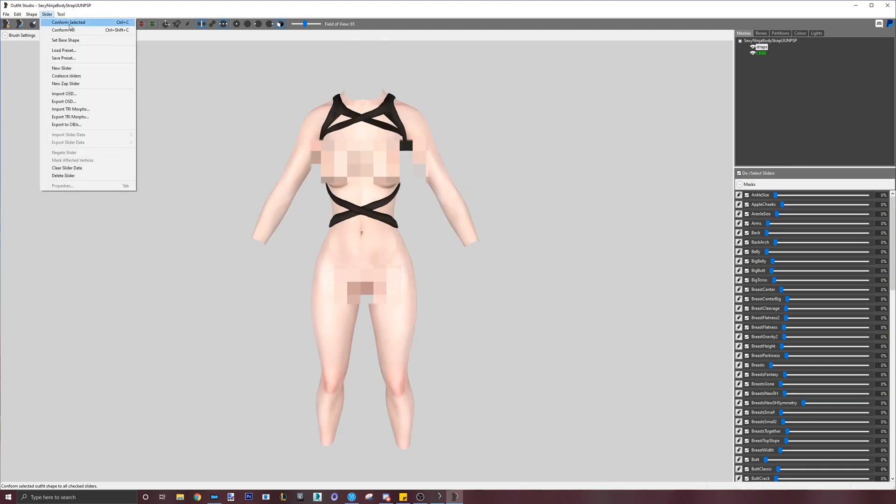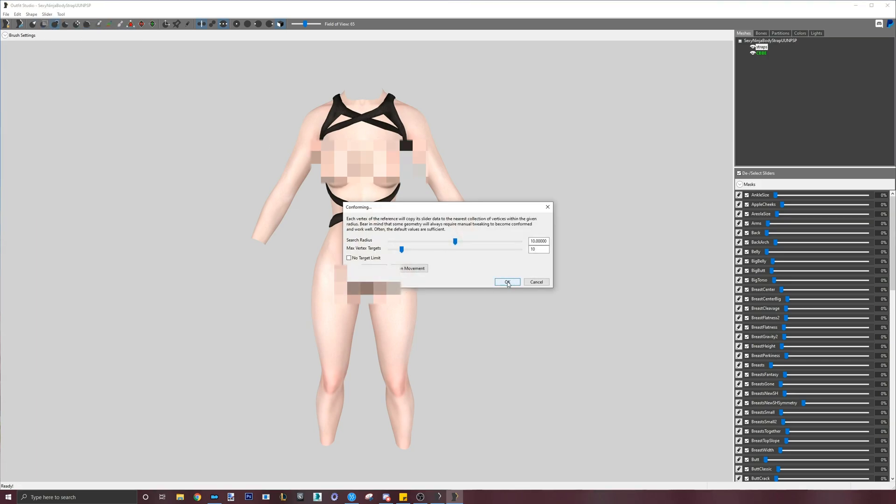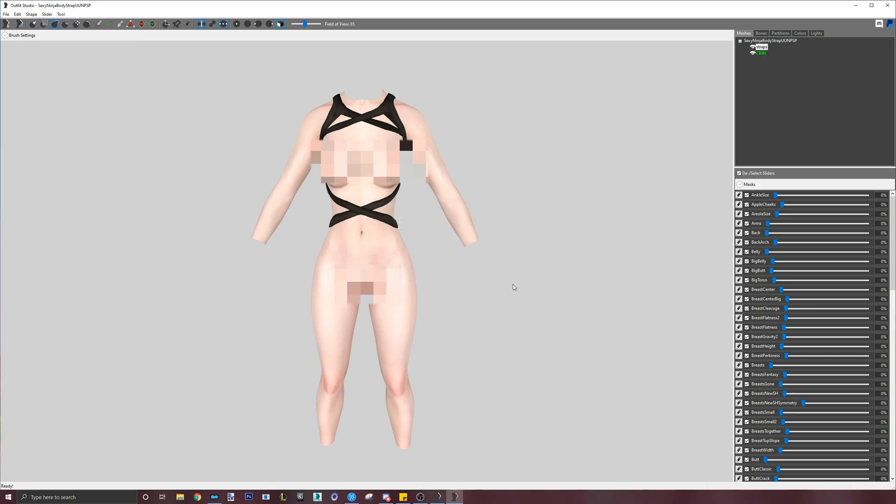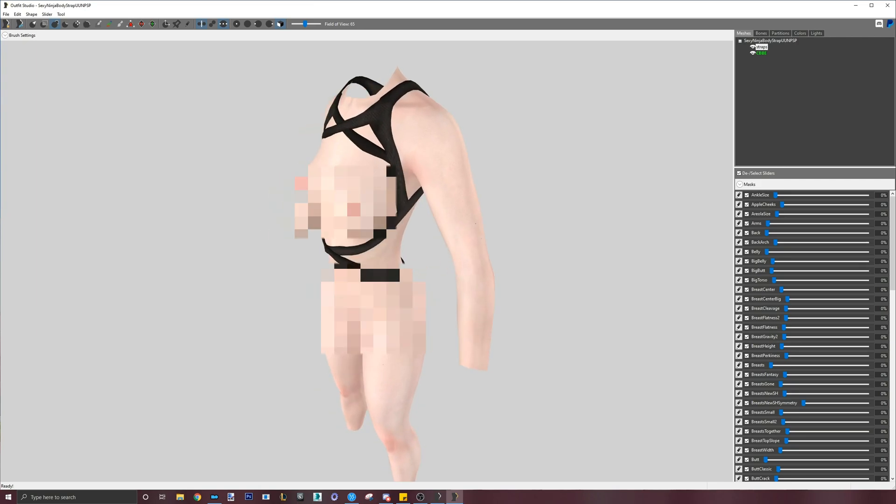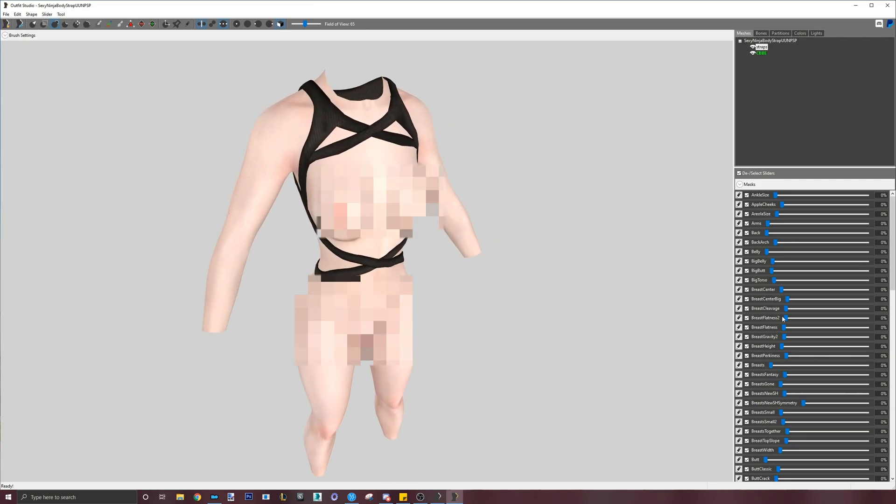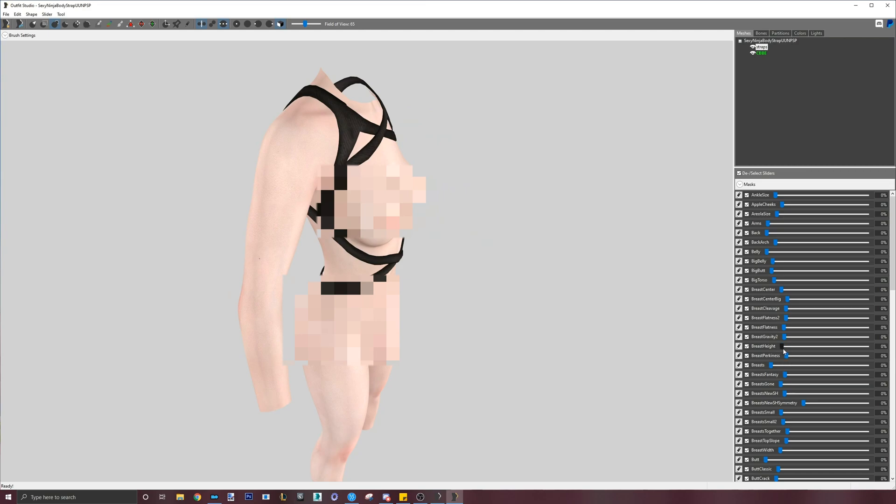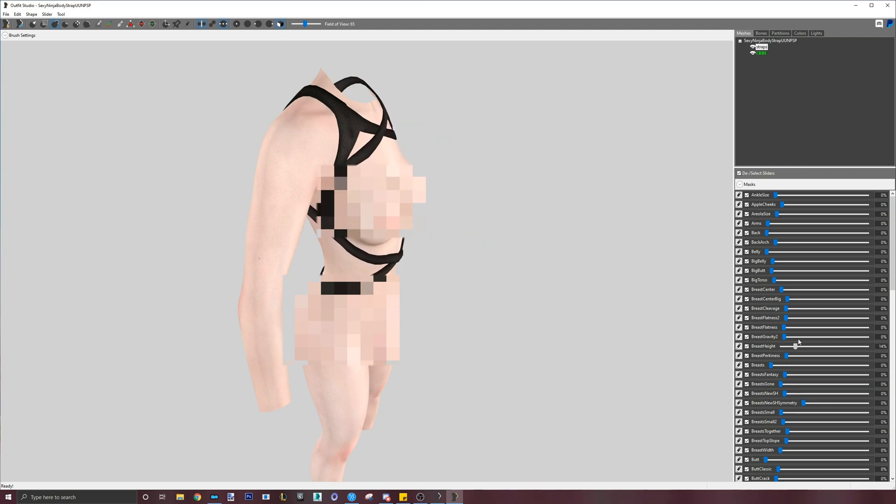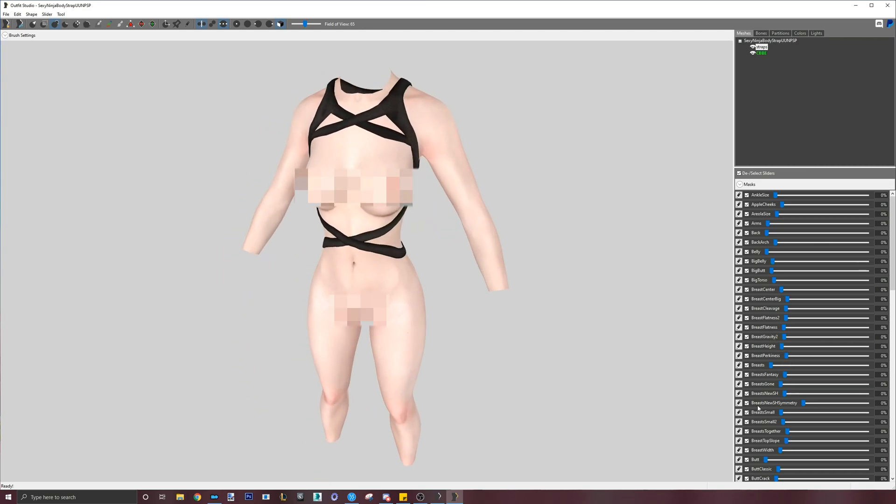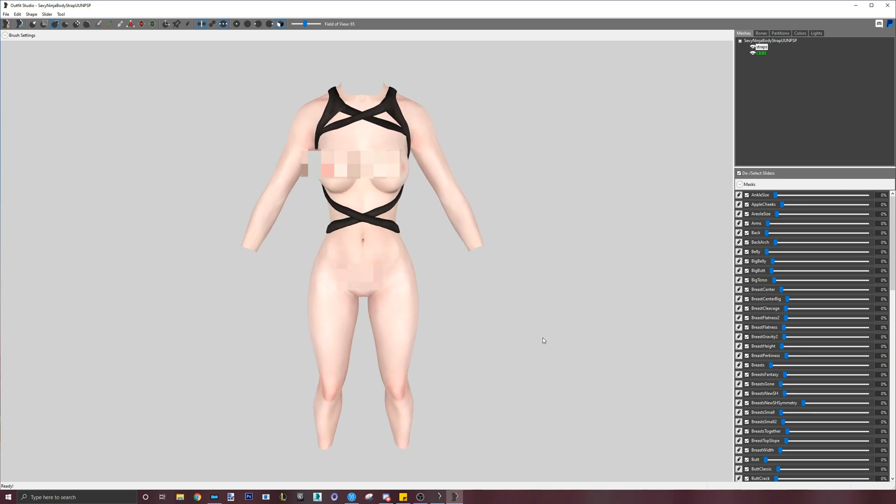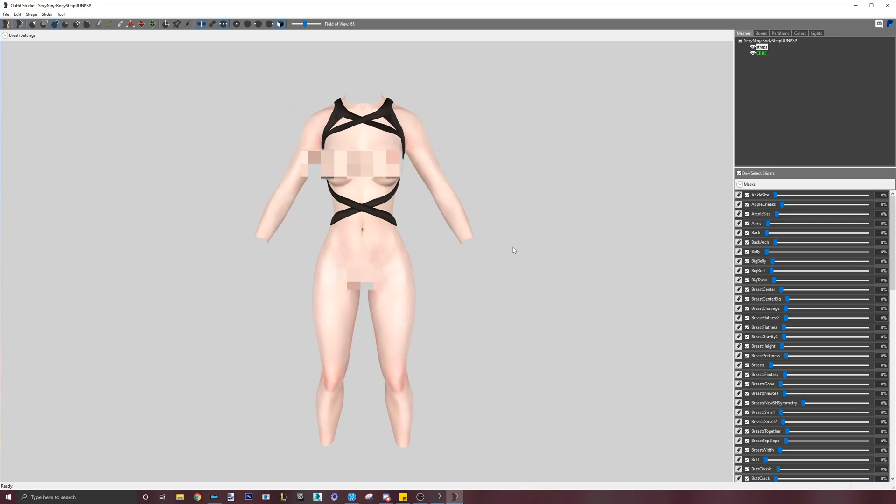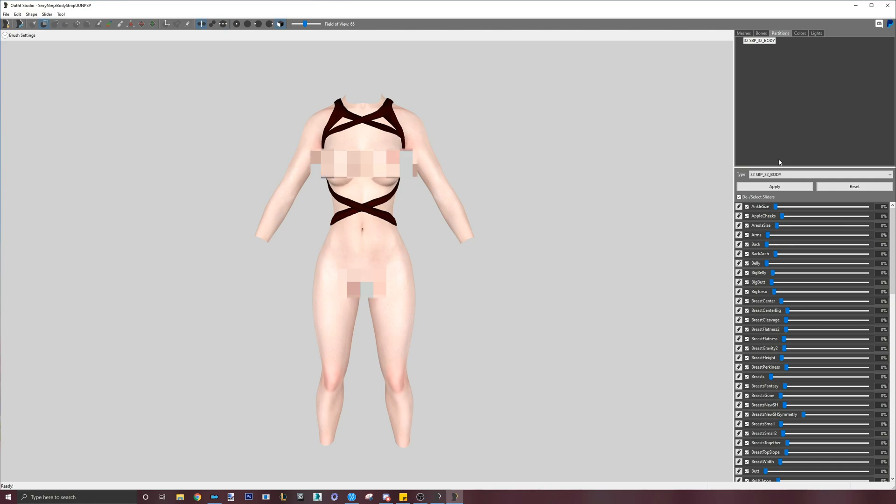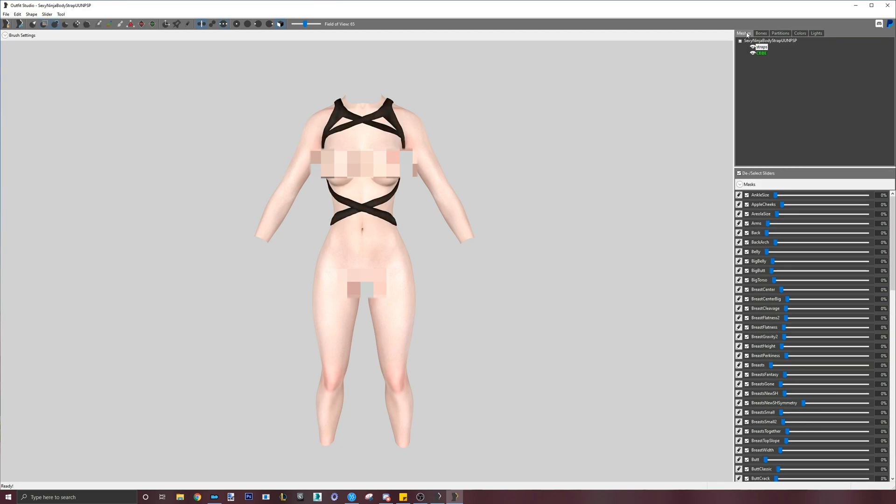Lastly, conform all to apply the body sliders. I played with a few to see if it worked. I will check the partition tab to make sure the outfit partition matches the same as the body. This is important in terms of equip slots and making sure it matches with the ASP.